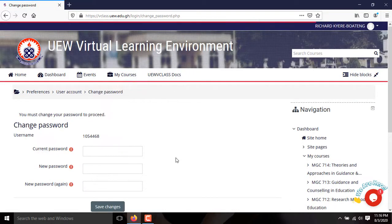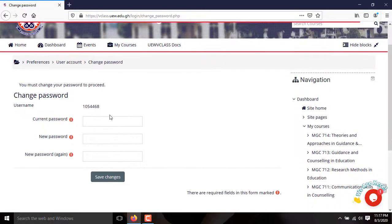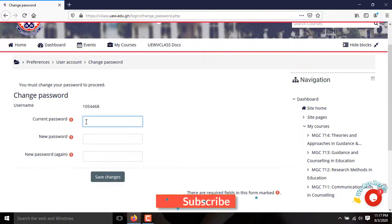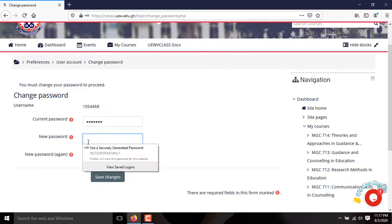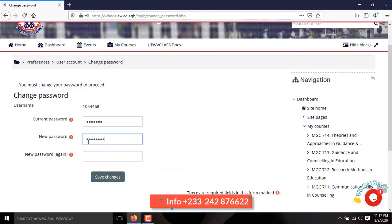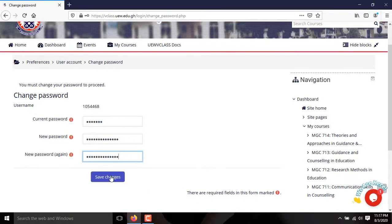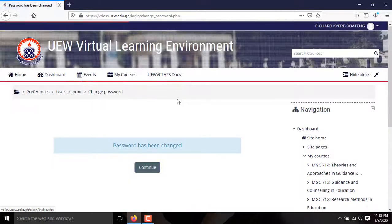You must change the default password immediately after you have logged in. To do this, first enter the current password, then enter the new password. Confirm it and save changes. A password change confirmation message appears that reads: password has been changed.